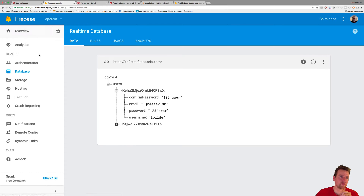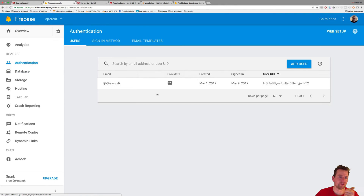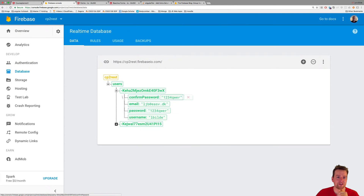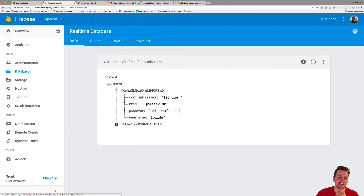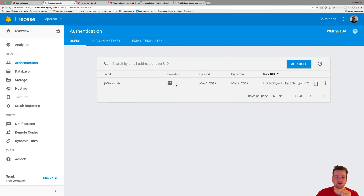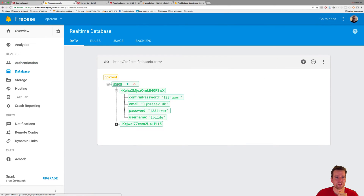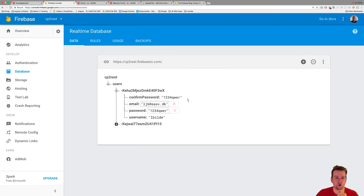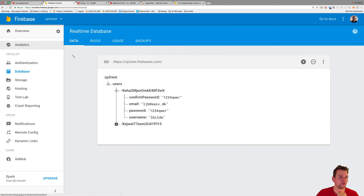We're going to make two requests: one for creating an authentication user, and a second request for actually adding a DB user that's going to contain the information we want to use later. The reason is that we don't have an API to say 'give me all users' in Firebase authentication — that would be a security breach. But we do have an API to get all users from the database, so we can start adding courses and other things to the actual users as we move forward.